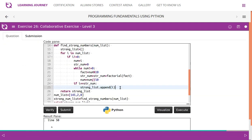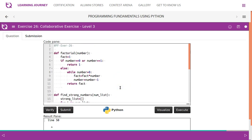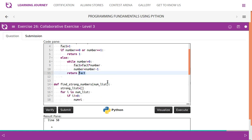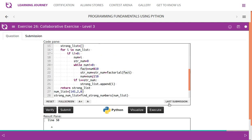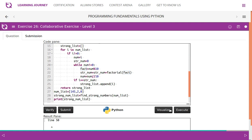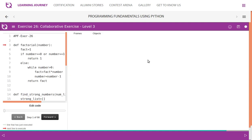Now the factorial function: if number equals zero or number equals one, we return one. Otherwise, we find the factorial of the number recursively and return the factorial value.